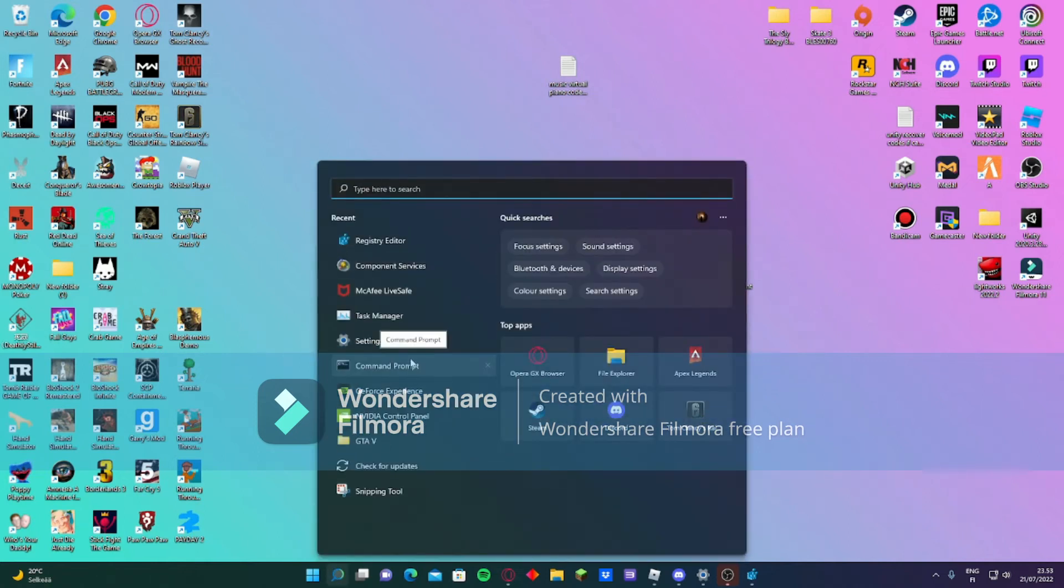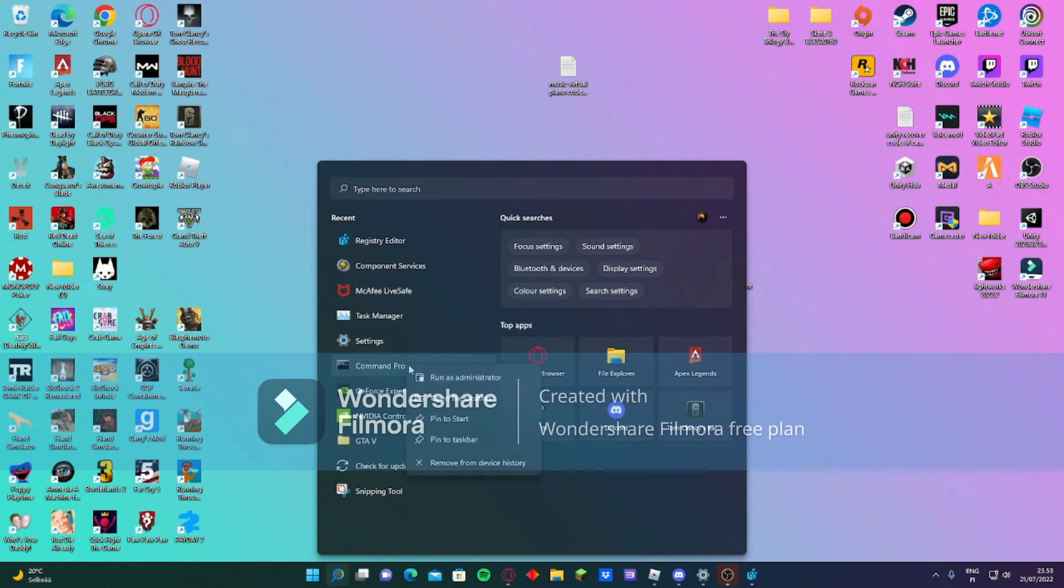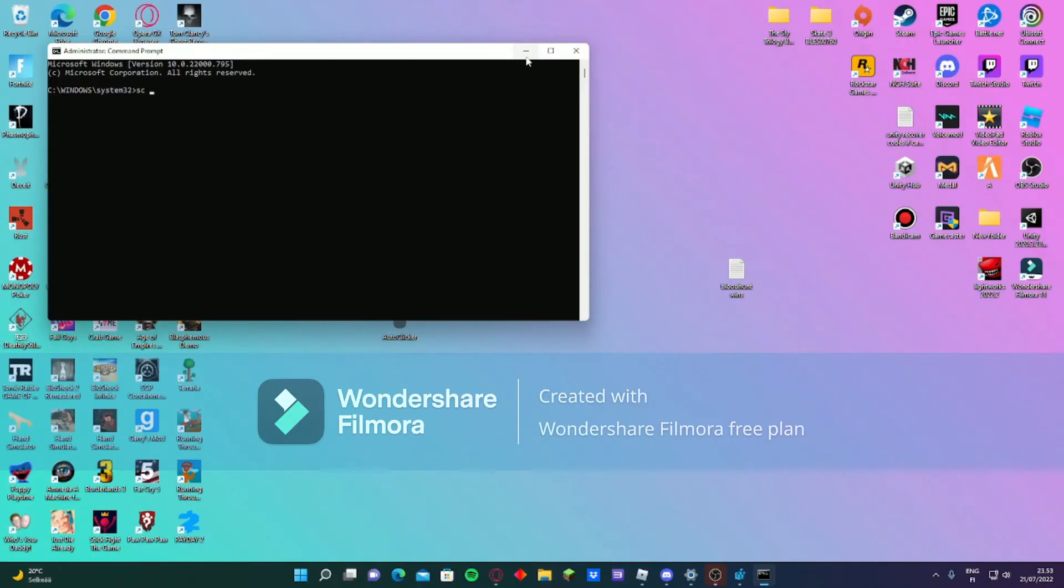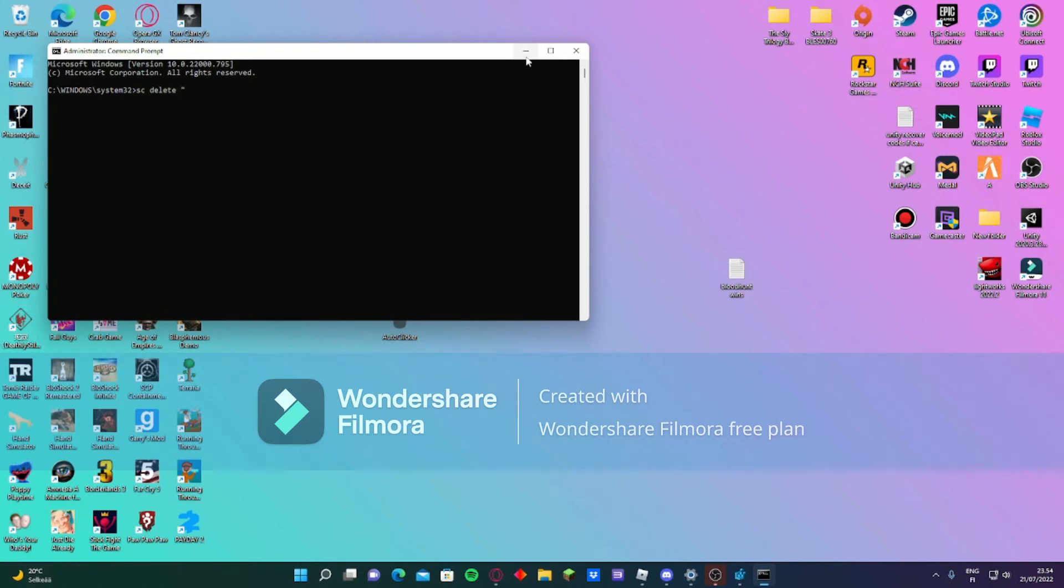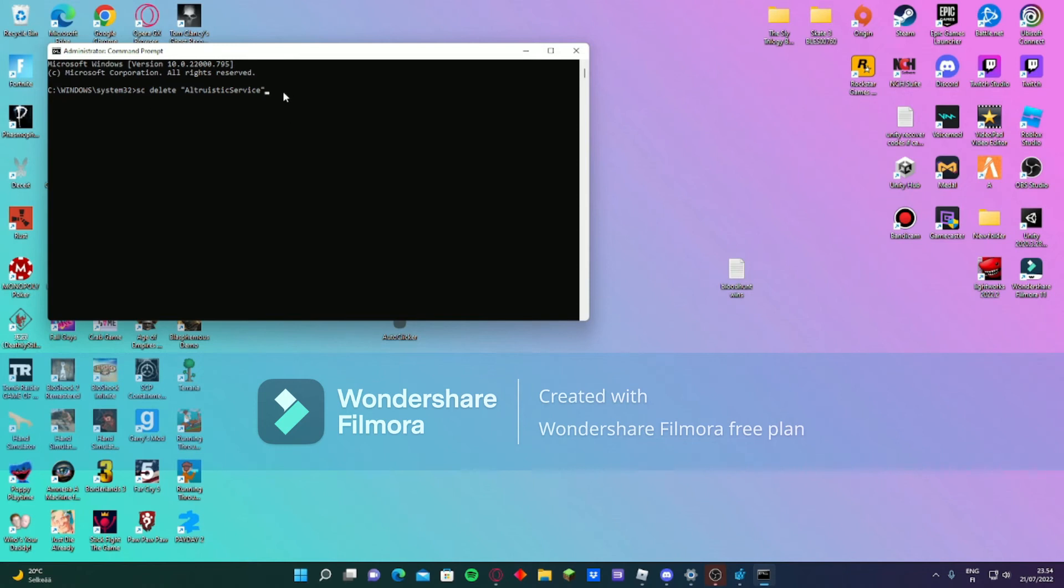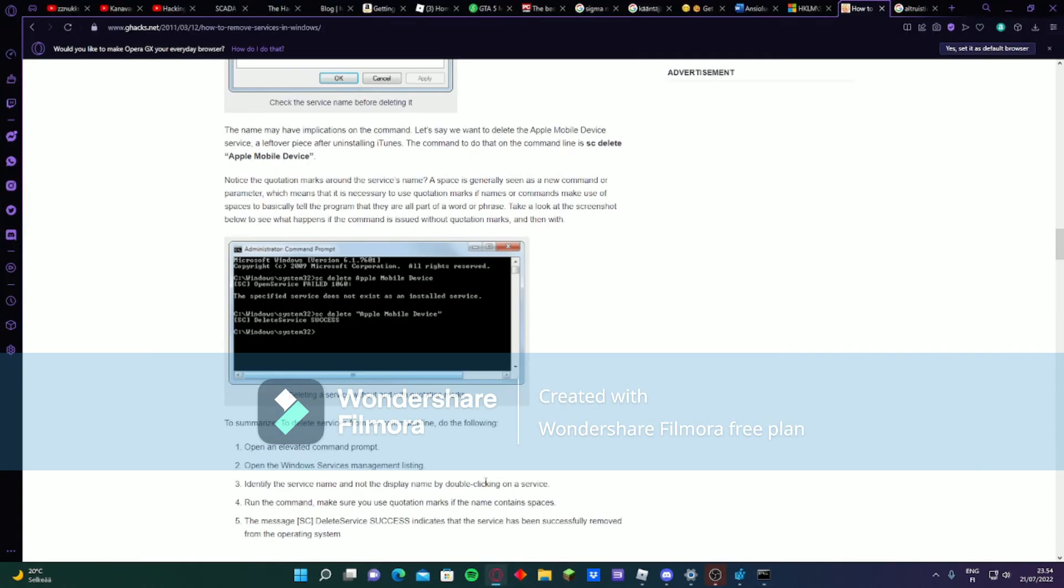There's this way how you do it. You just go to cmd, run it as administrator. You have to run this command - 'sc delete' - this one, it's very important. You can also copy this and just press enter, and you should get this message that it's success. As you can see, 'sc delete service success.'